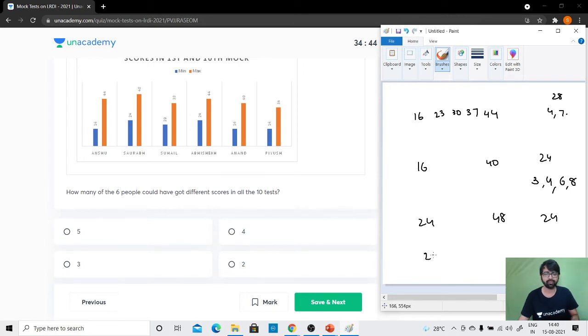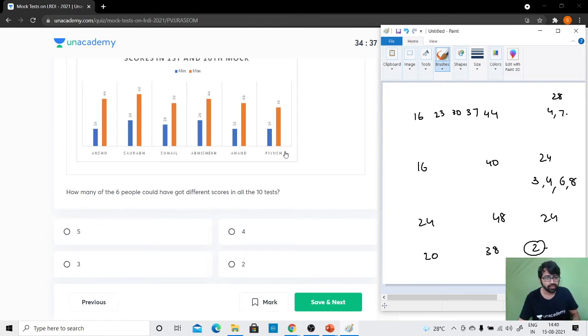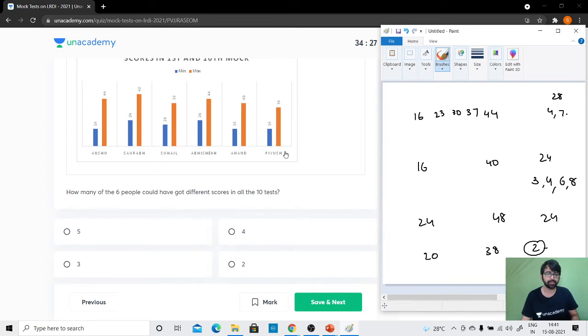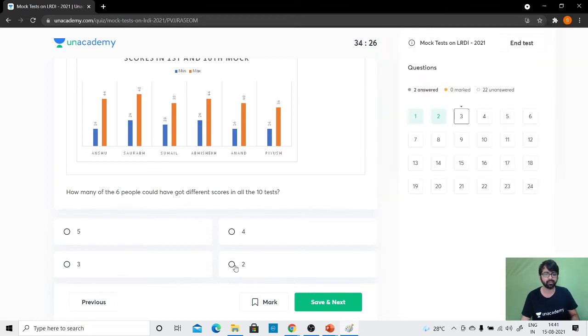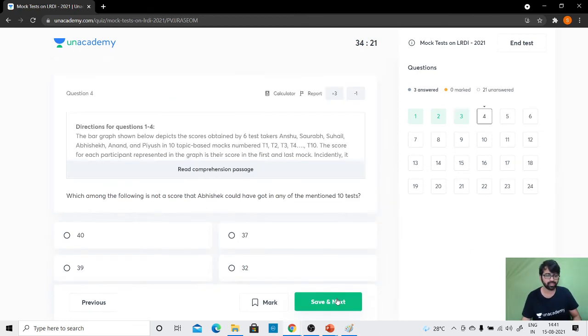Suhail 20 to 38. I think this is possible with a difference of 2: 20, 22, 24, 26, 28, 30, 32, 34, 36, 38. So Suhail is possible. Abhishek's difference is of 20, so with 2 it won't work and with 4 fewer than 10 tests. And Piyush is 18, so Piyush will also work. So Suhail and Piyush are the two people who could have got different scores in all the 10 tests. So my answer is option 2.